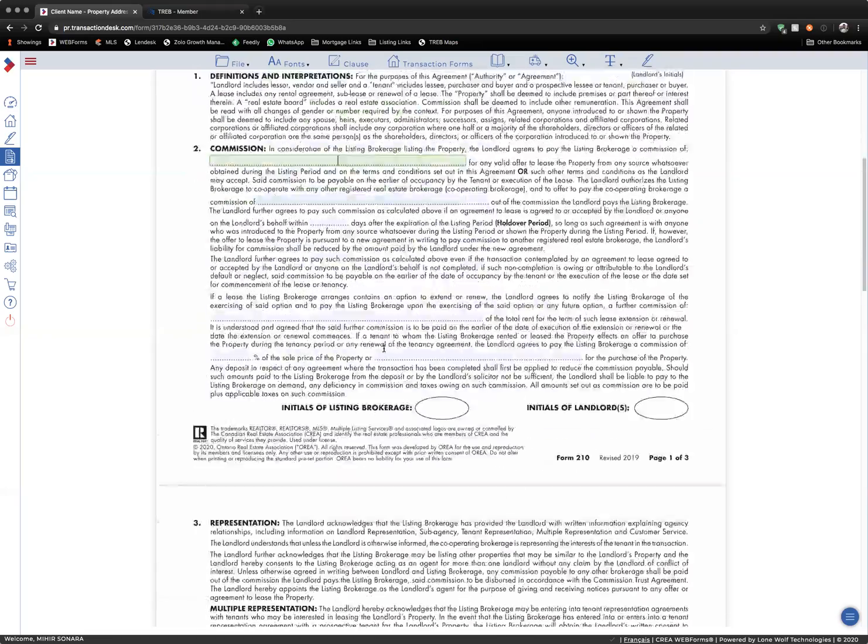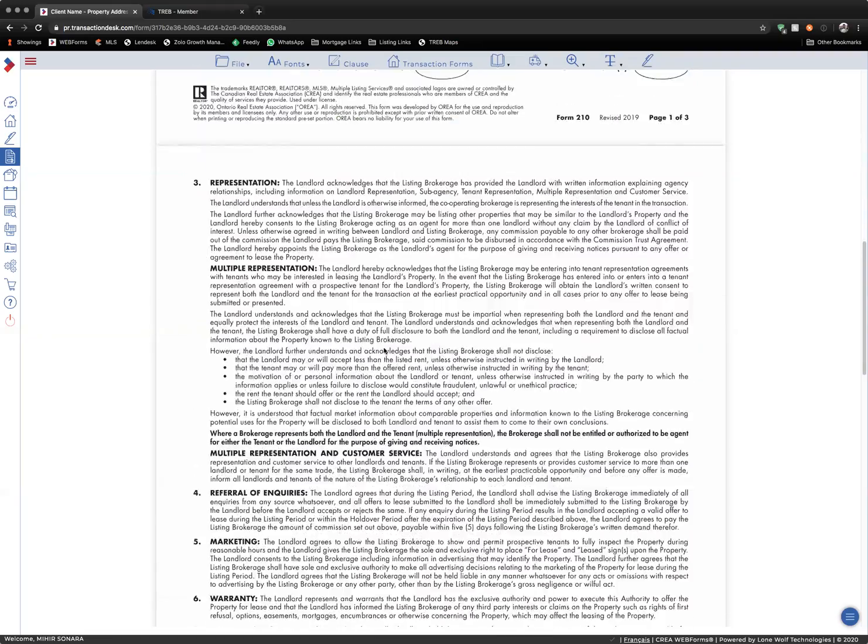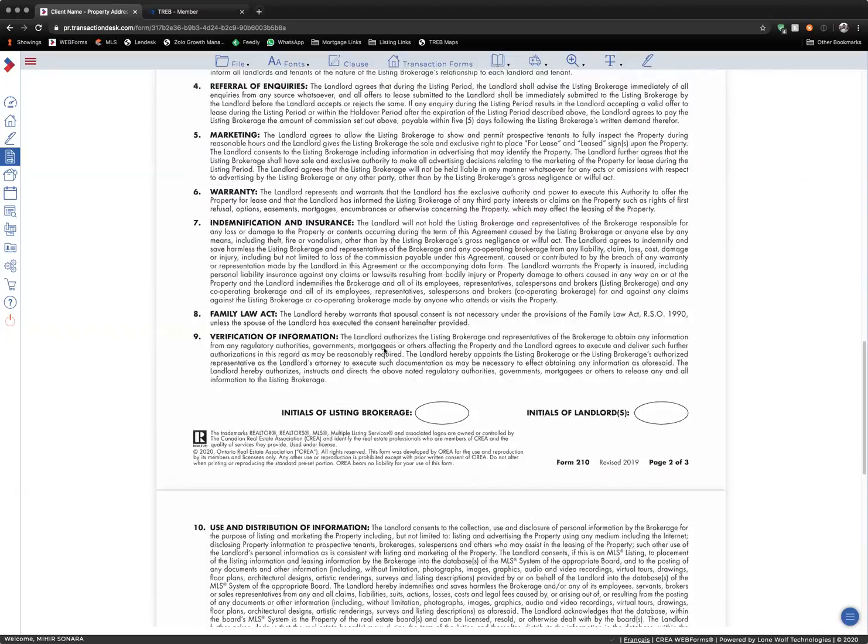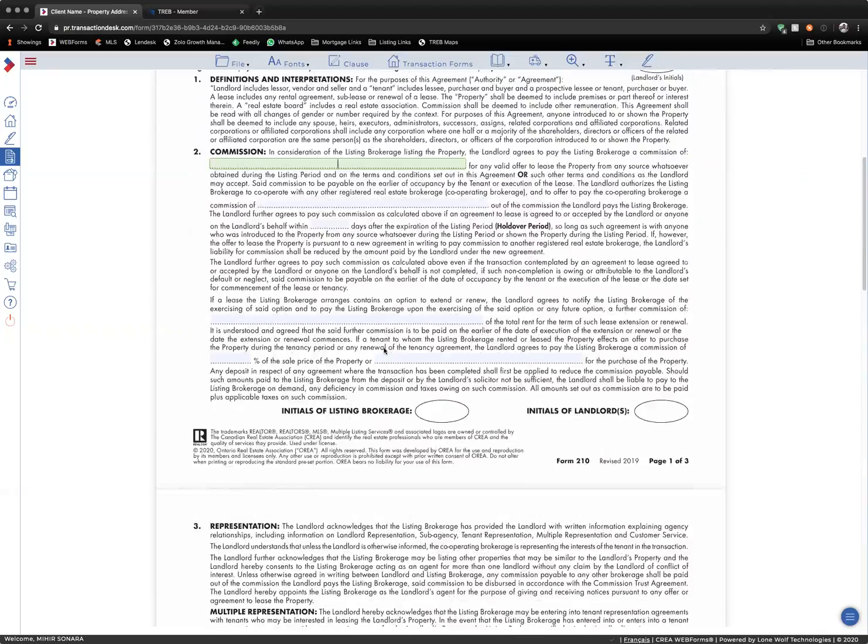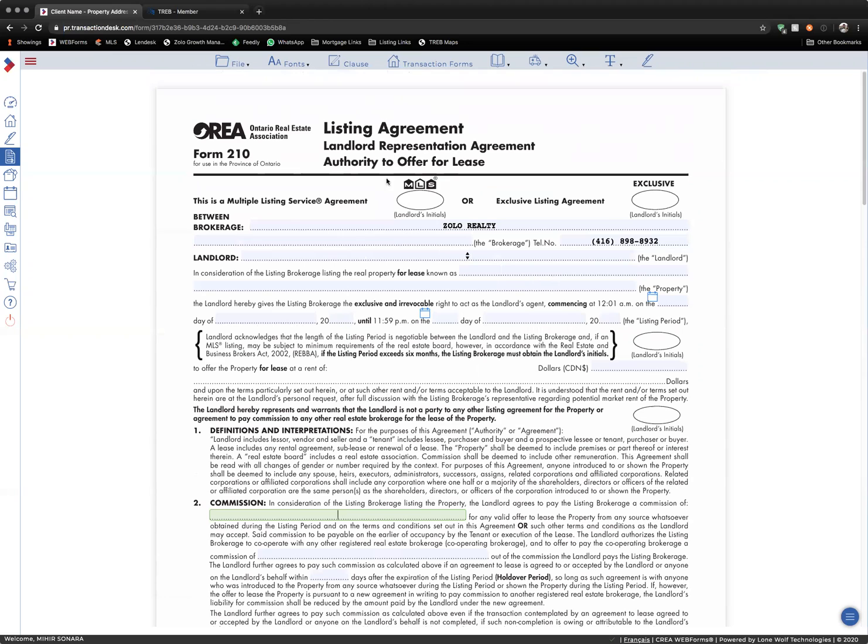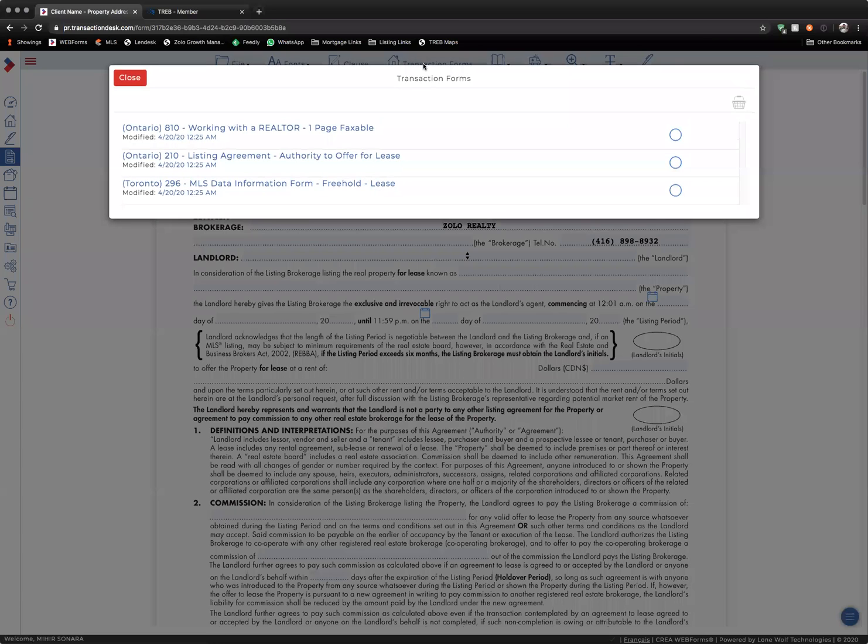You can go through the rest of the documentation and fill out the remaining paperwork, and then move on to the next page of the next form by clicking on Transaction Forms at the top.